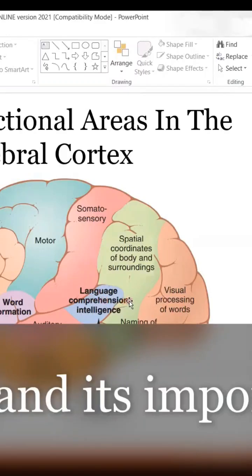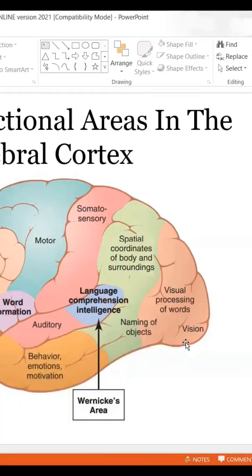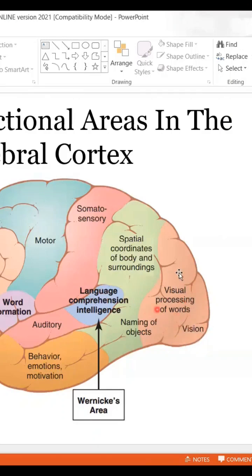If you're reading a book, for example, the visual of the words — the raw data — will be received in the primary occipital lobe. Then that data will be processed secondarily and fed into the angular gyrus.